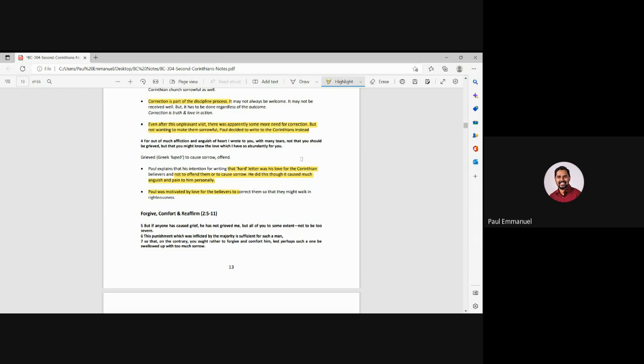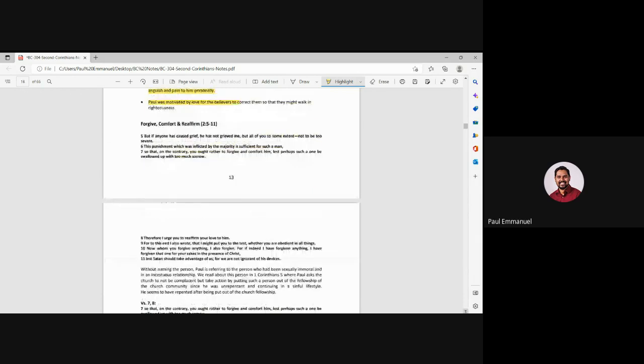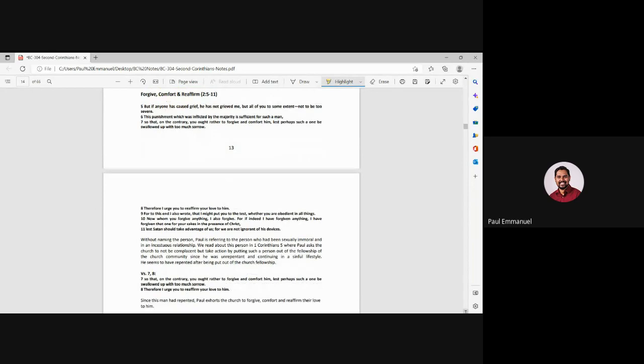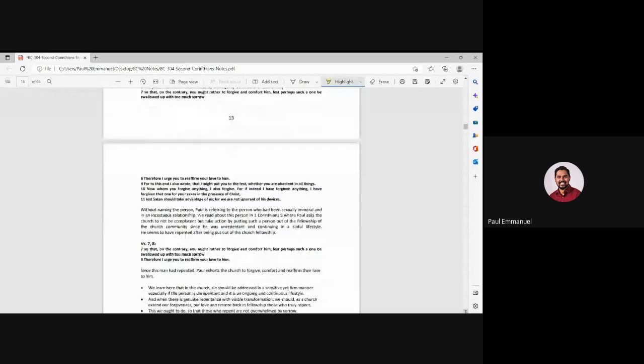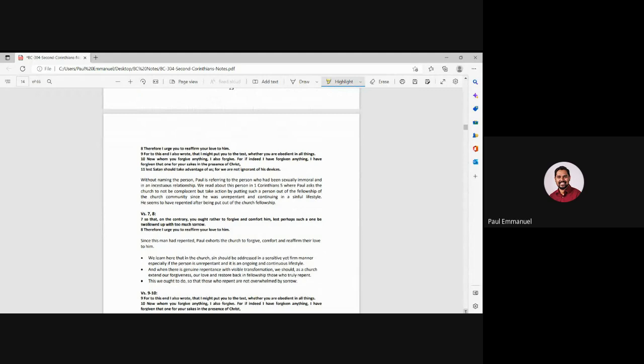Verse five. But if anyone has caused grief, he has not grieved me, but all of you to some extent, not to be too severe. This punishment was inflicted by the majority is sufficient for such a man. So that on the contrary, you ought rather to forgive and comfort him. Lest perhaps such a one be swallowed up with too much sorrow. Right. So this man, who was in the church repented, who had, you know, probably caused a lot of conflict and a lot of strife within the church has repented.